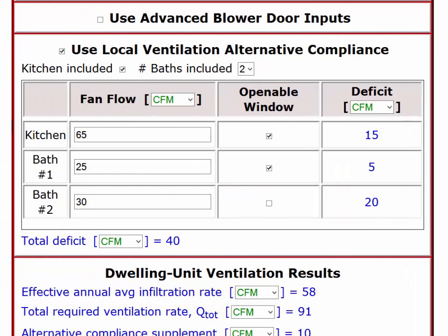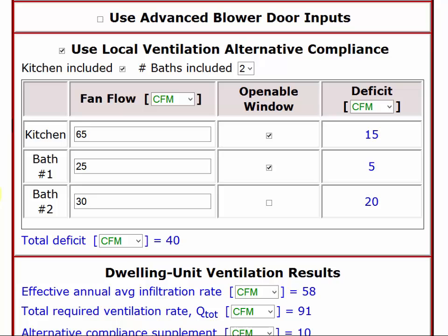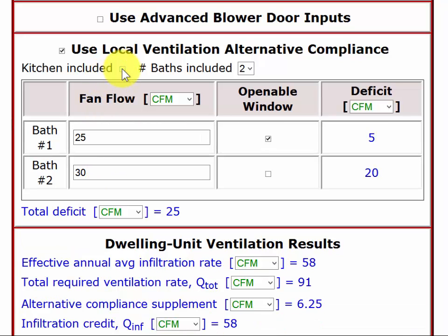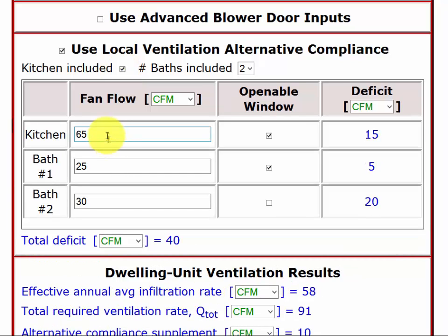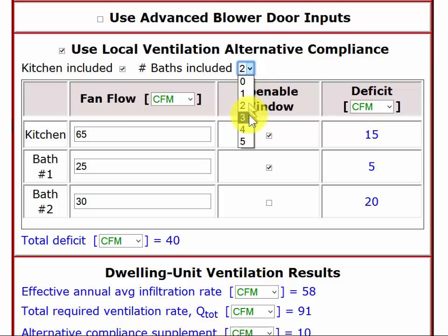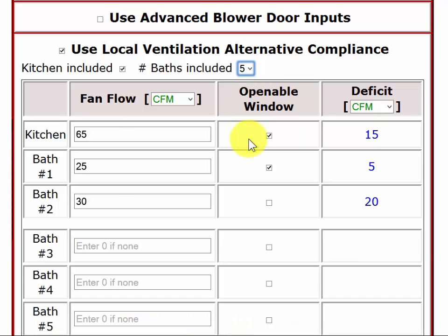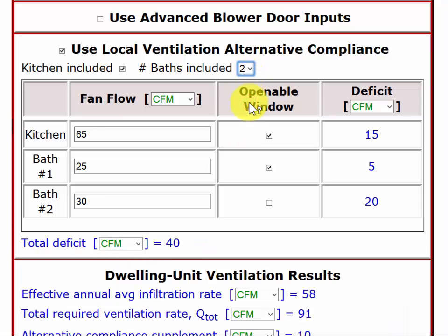Next I'm going to talk about the alternative compliance path of the ASHRAE 62.2 standard. For the details of the alternative compliance section of the RED tool: first, you can select or deselect the kitchen. Notice I have entered values here already. If I deselect the kitchen, you can see it goes away. If I select it, the number I've already entered — 65 — is there. For bathrooms, I can select anywhere from 0 to 5. I'm going to go back to 2 bathrooms for my example.